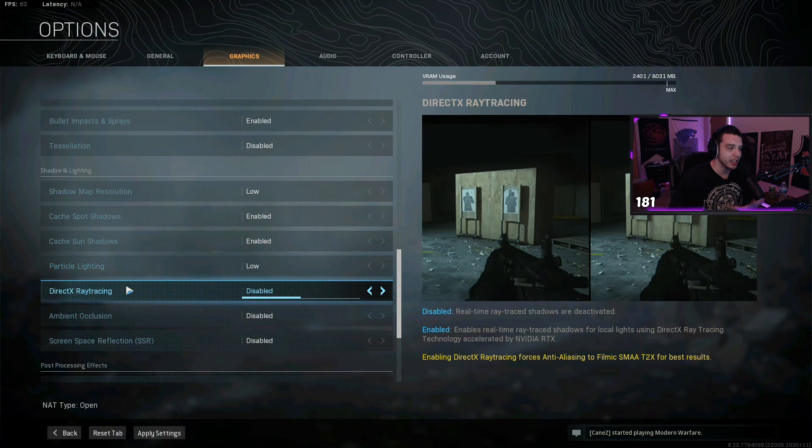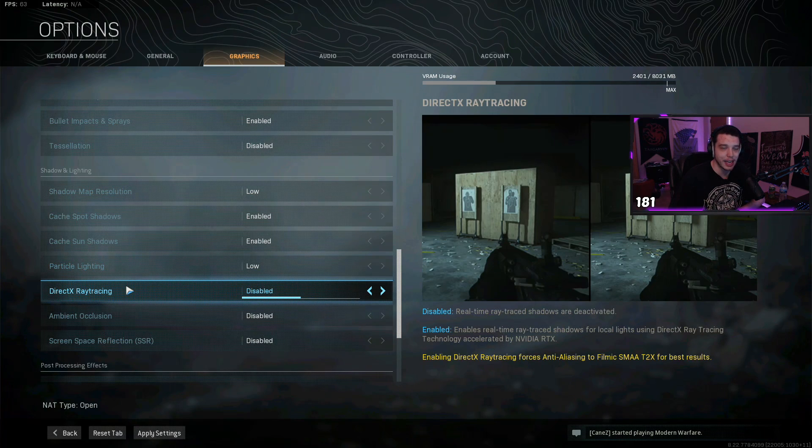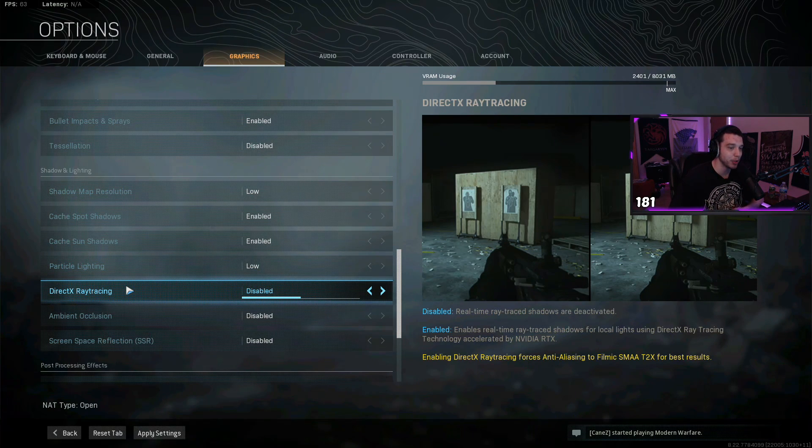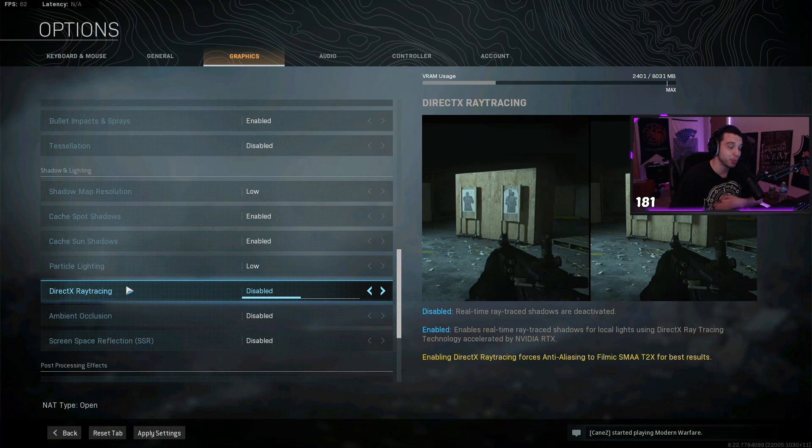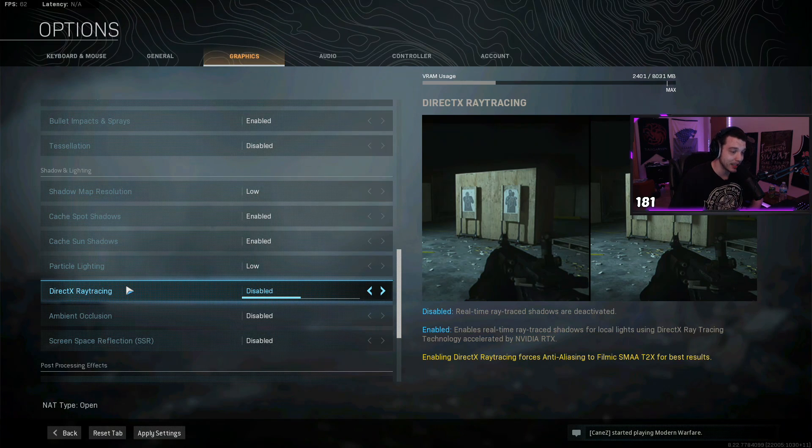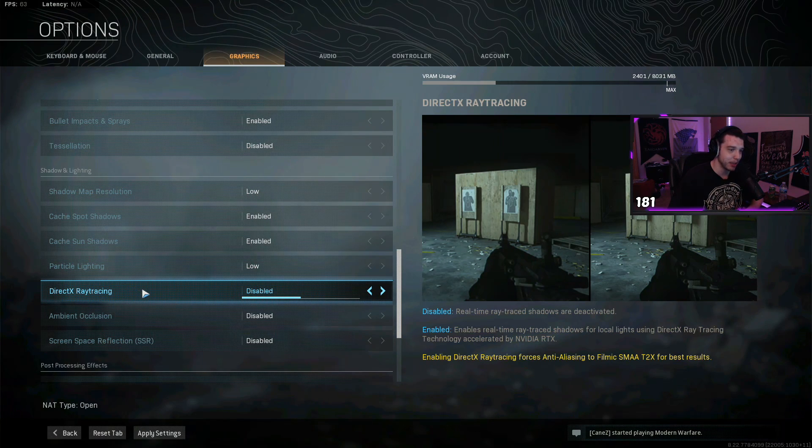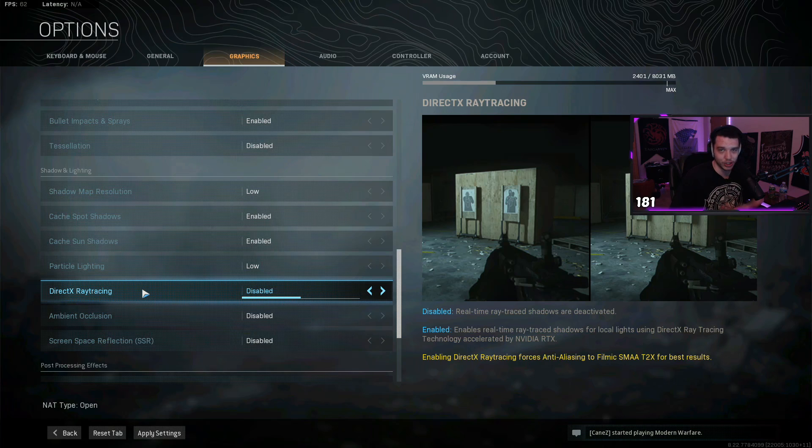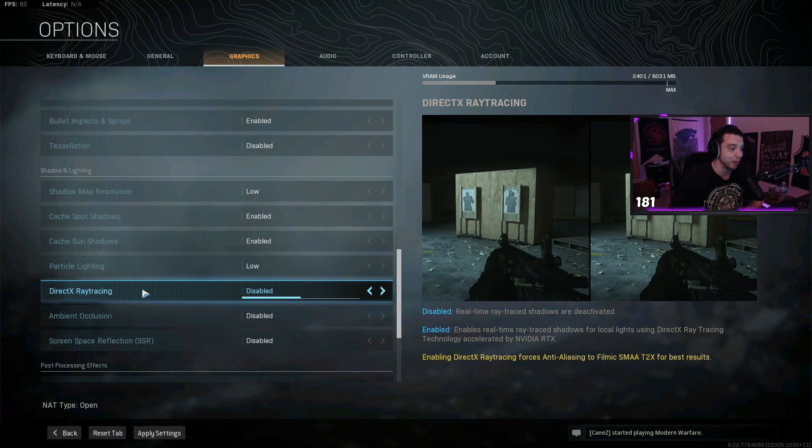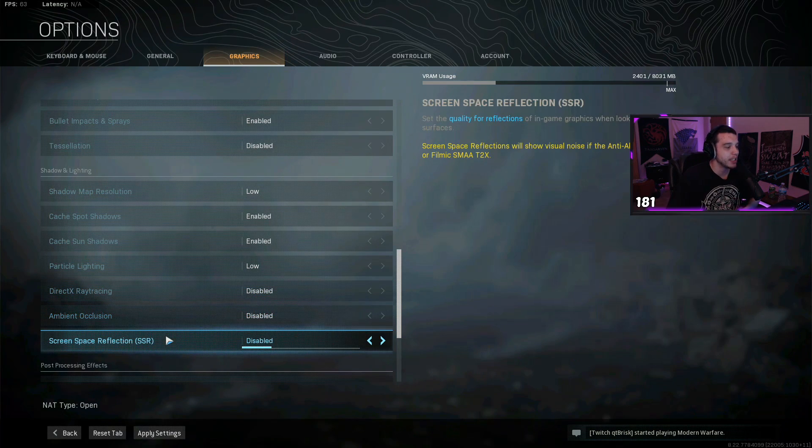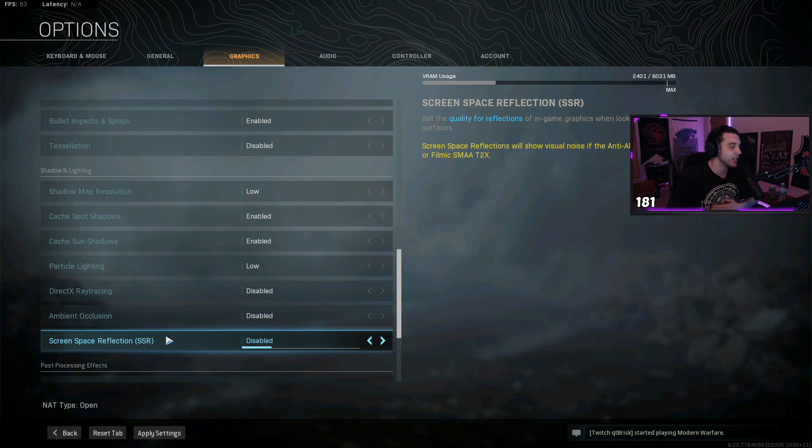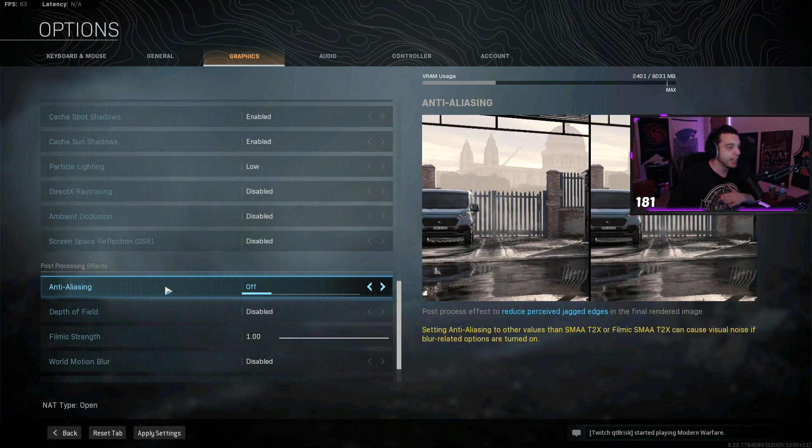Ray tracing, if you do have this option, you definitely want this disabled. Having this enabled will make the game look a little better, but it's gonna impact your performance a lot, so definitely disable that, unless you just want to make your game look pretty. For ambient occlusion, disable that. Screen space reflection, disable that.